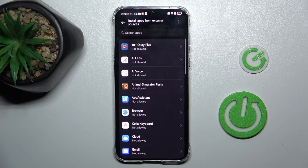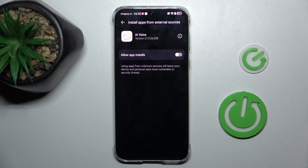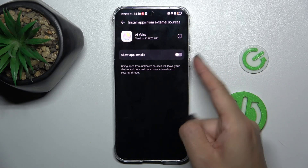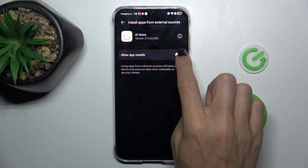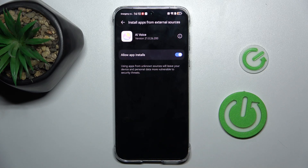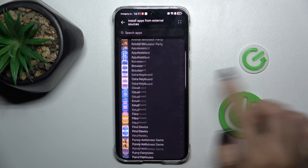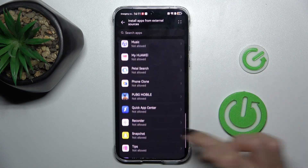Now choose the source from which you wish to install something, and then allow from this app. Click on Enable and that's it. You can recreate the action for any other app of yours.